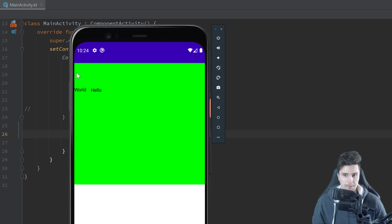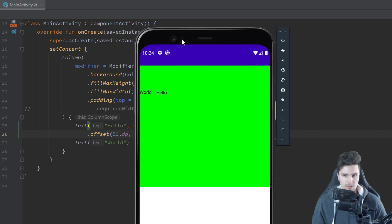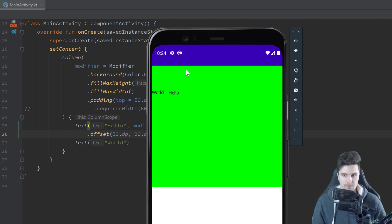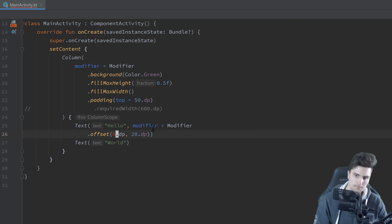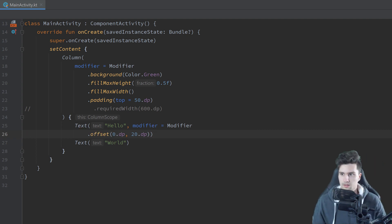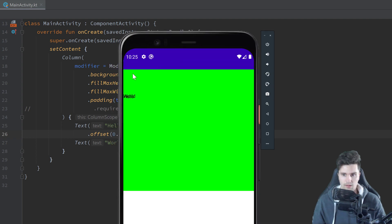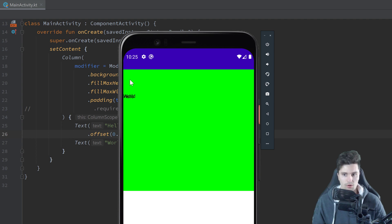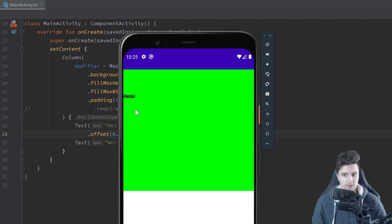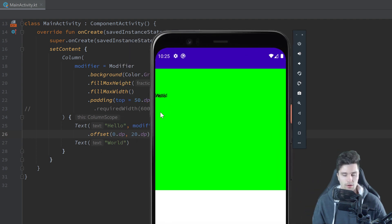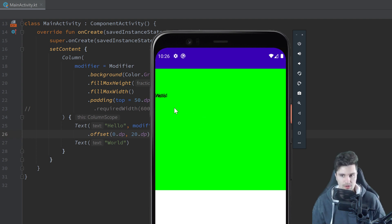Offset always starts from the top-left corner of a composable. So if we set x to 50 dp and y to 20 dp, we take the top-left corner of our text, move it right by 50 dp and down by 20 dp. When we launch the app, our 'Hello' text is pushed 50 dp to the right and 20 dp down — and it ignores the 'World' text below it. If we set x to 0 dp, the two texts overlap because offset doesn't push other elements away, unlike margin in XML which would push the bottom text down as well.